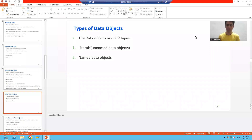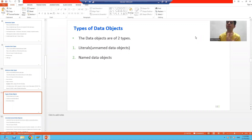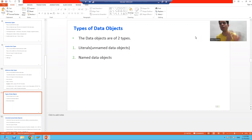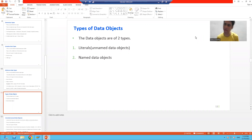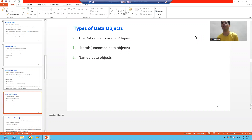Hello everyone. In this video, we will discuss the types of data objects. In the previous video, we covered the various categories of data types. Now we will cover what are the various types of data objects.